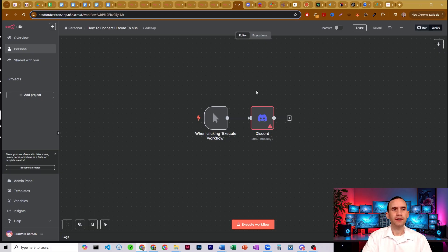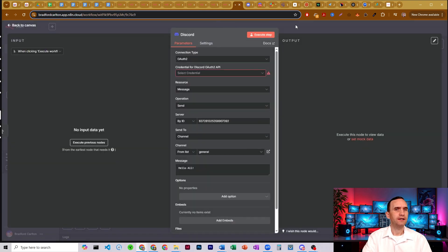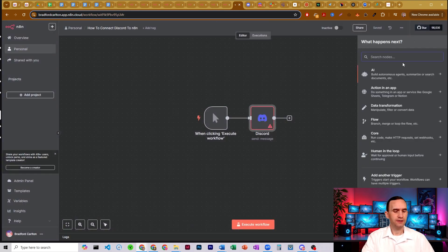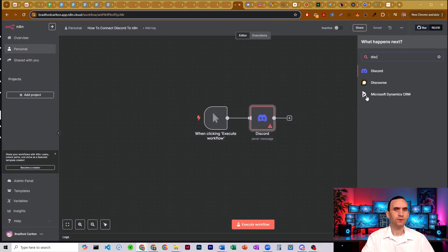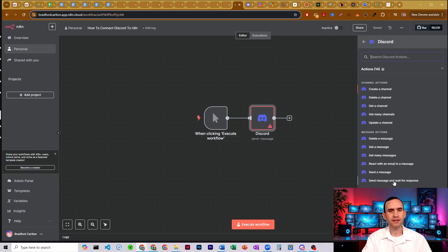So what we have here is just a simple workflow: a click trigger and a Discord node. You find the Discord node just by clicking the plus button and typing out Discord. There's a Discord node and you can set it to creating channels, deleting channels, messaging, and member actions.